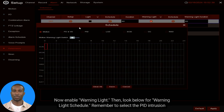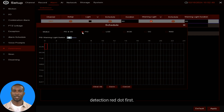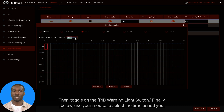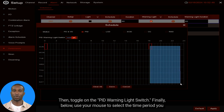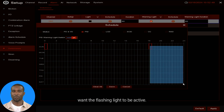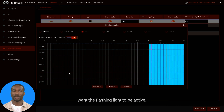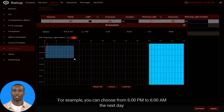Enable Warning Light, then look below for the Warning Light Schedule. Remember to select the PID Intrusion Detection red dot first, then toggle on the PID Warning Light switch.